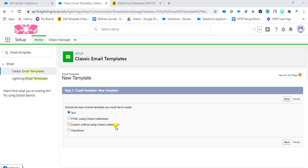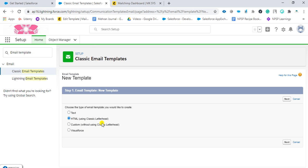We are going to see this also. Now we are going to create HTML with letterhead because we have already created the letterhead. Let's get started. Click next.